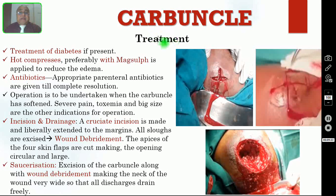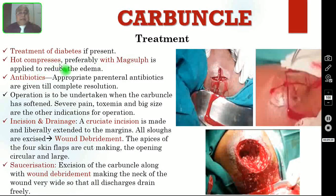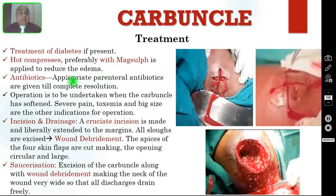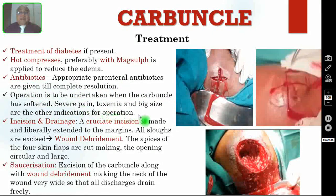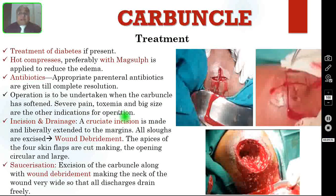Coming to the treatment: if your patient is diabetic, you have to treat the diabetes first. You can give hot compresses over the swelling to reduce the edema. You have to give appropriate parenteral antibiotics until the infection goes for complete resolution. Surgery is to be undertaken when the carbuncle has softened. Severe pain, toxemia, and large size are other indications for surgery.